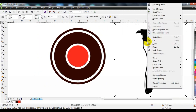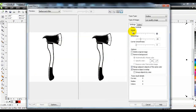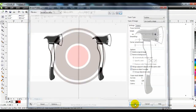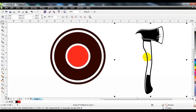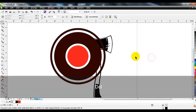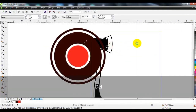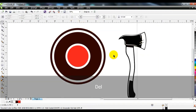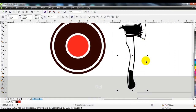Go to this option to trace the axe. CorelDraw traces such images very well. Ungroup the axe after tracing and take it to the top of the circles.